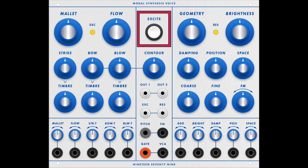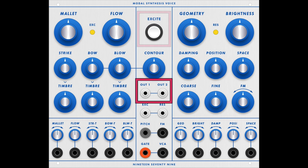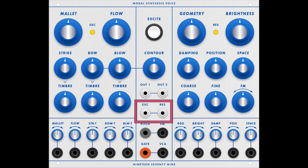Space is reverb. In the middle section, the white button can be used instead of sending a control voltage to the gate — it's just a manual trigger. There are true stereo outputs, one and two. The Exciter In audio input allows you to take, say, an audio click from a square wave and trigger the sounds instead of using the gate.